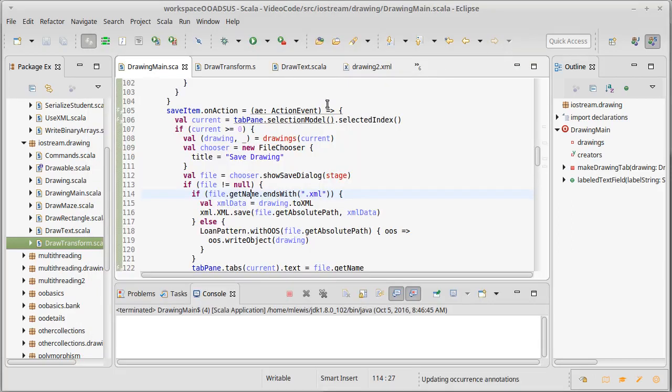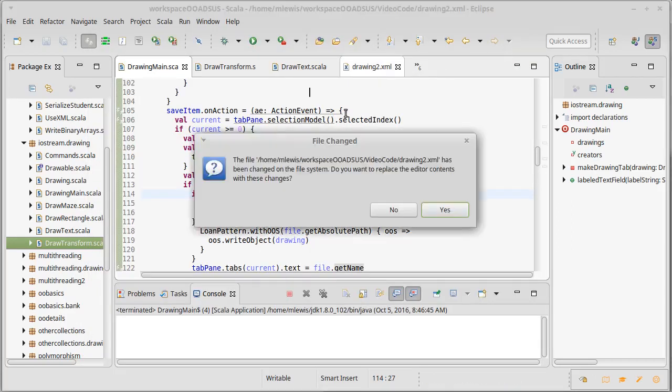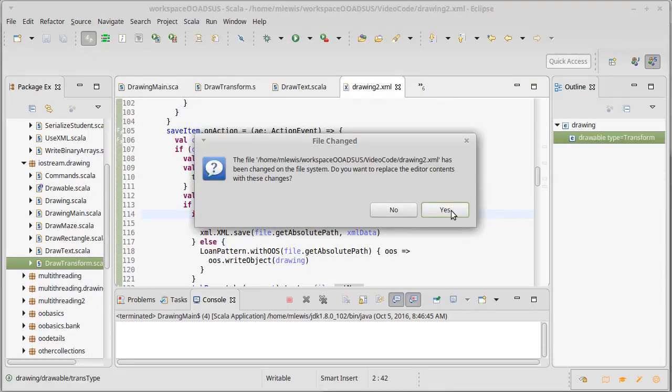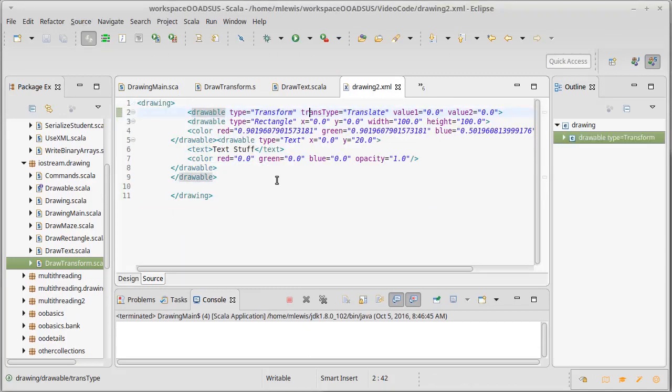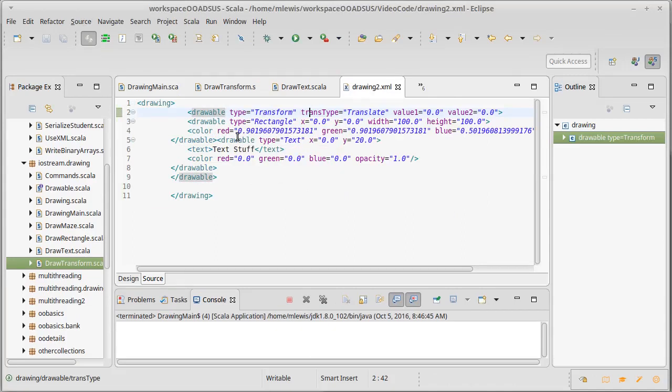And this should refresh. Okay, that looks better to me. We have a transform, we have a rectangle, we have a text. So we're writing out our XML.